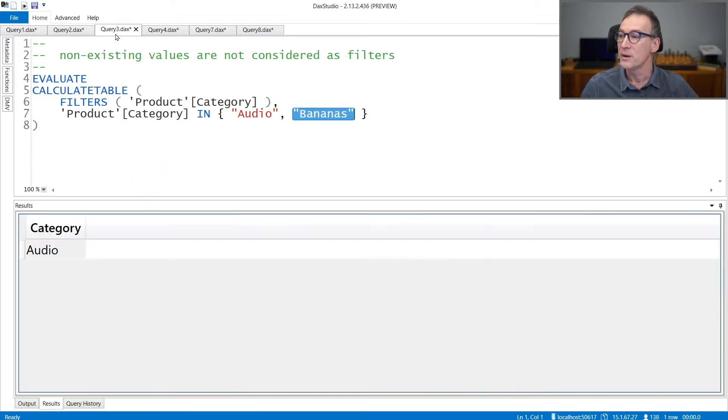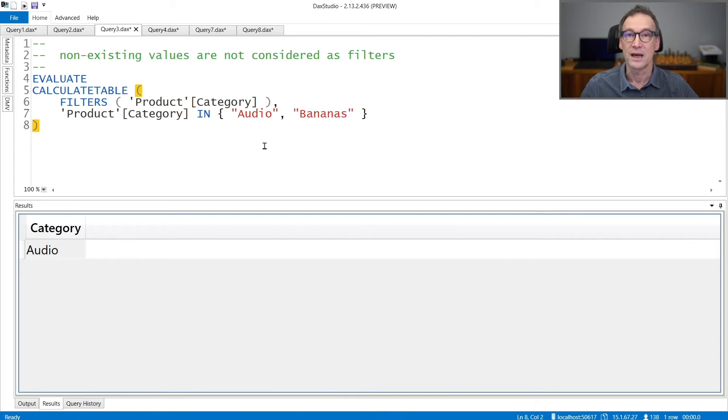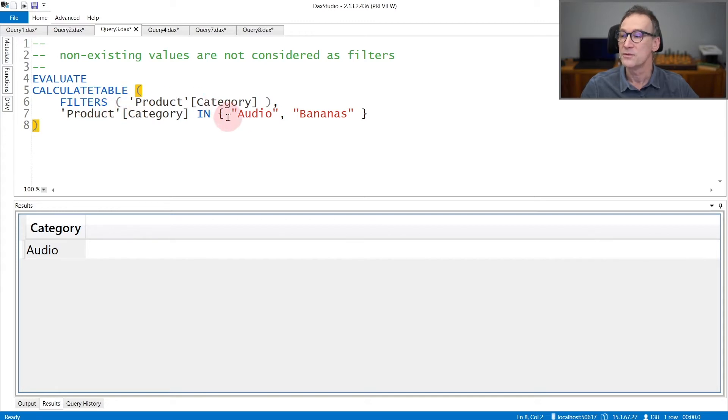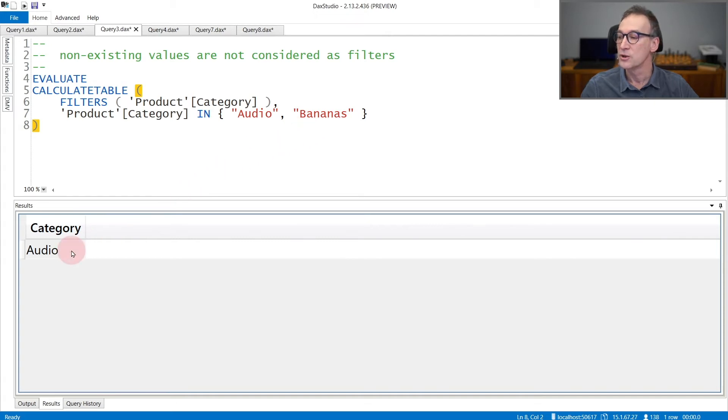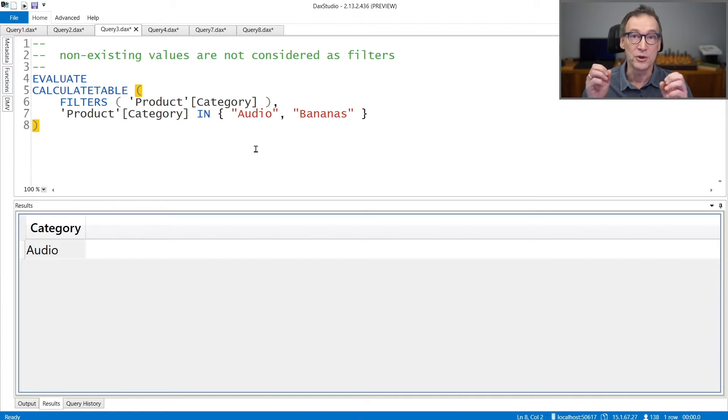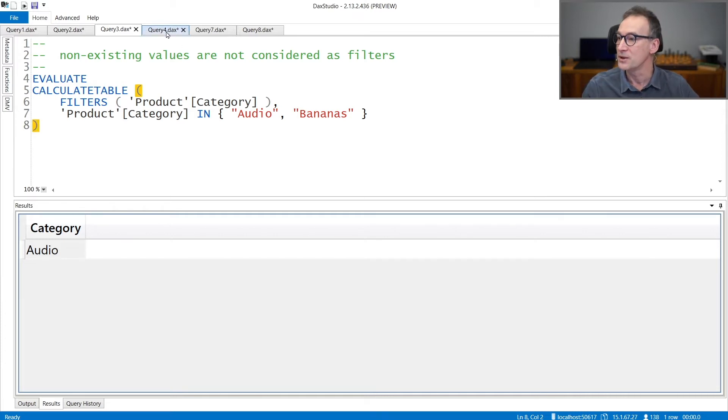If you pass non-existing values as part of the filter, they are not returned by FILTERS. If I place a filter that filters audio and bananas, FILTERS of product category returns only audio because my model does not contain any category named bananas. Non-existing values are not returned by FILTERS.